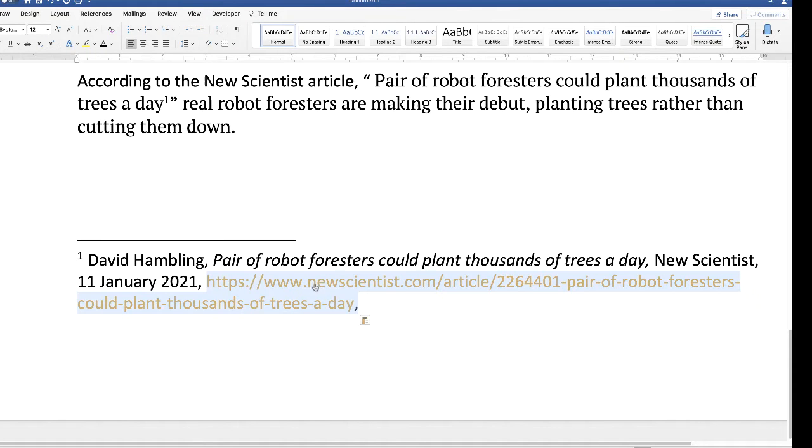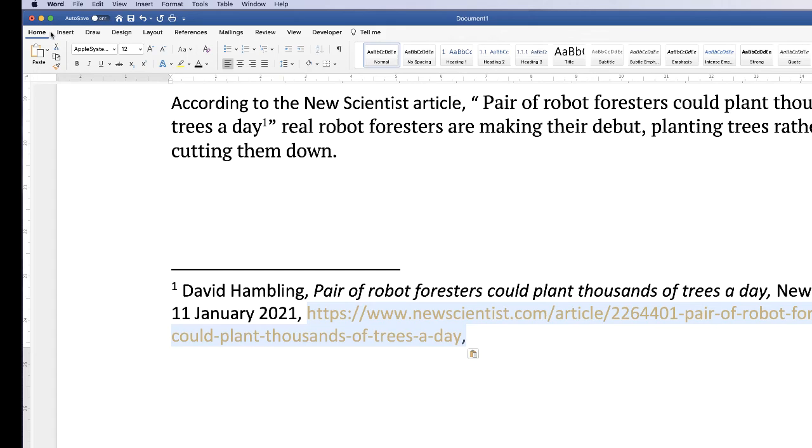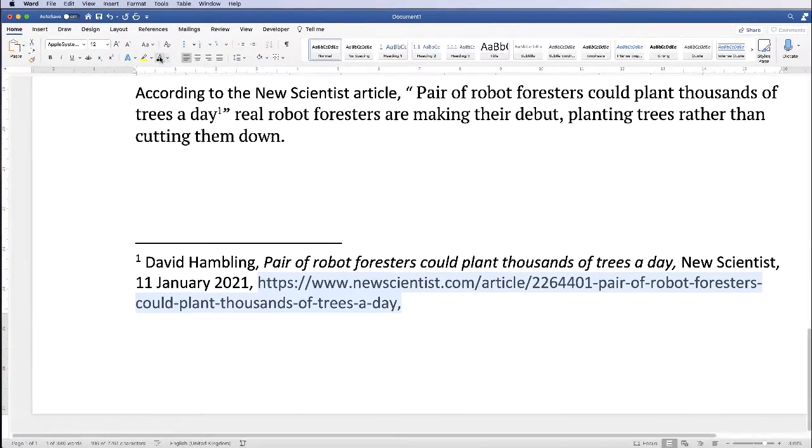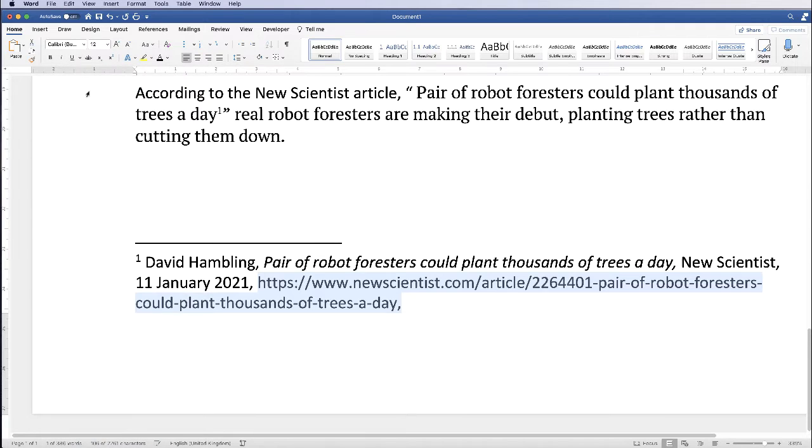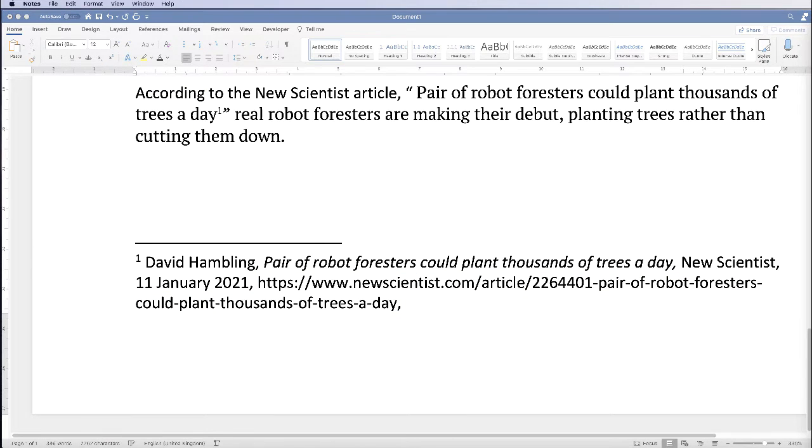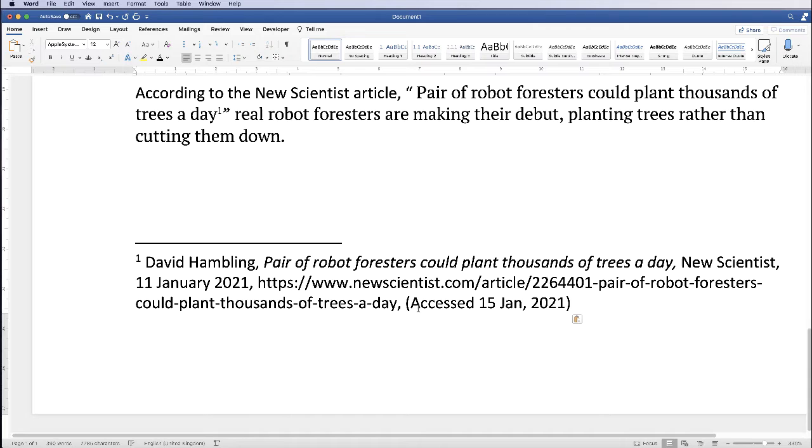Now if you copy something from the internet and it comes out in a different color or font then just go up to the home tab and use all the icons here to change it. So I just need to change my text to black, but obviously if you need to change the text font then just change it here. And then the final piece of information you'll need is when you accessed that article online because of course everything changes online, so just place that information there.